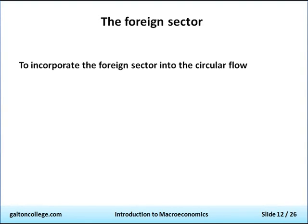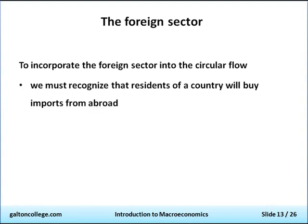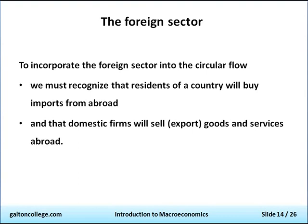We can't take an isolationist view or imagine we are the only people on the planet. We trade with many countries globally, as do other countries, and everyone has to recognize the interdependence of the foreign sector and its importance. We buy imports, and people abroad buy our exports — and it's important to integrate that into our models.